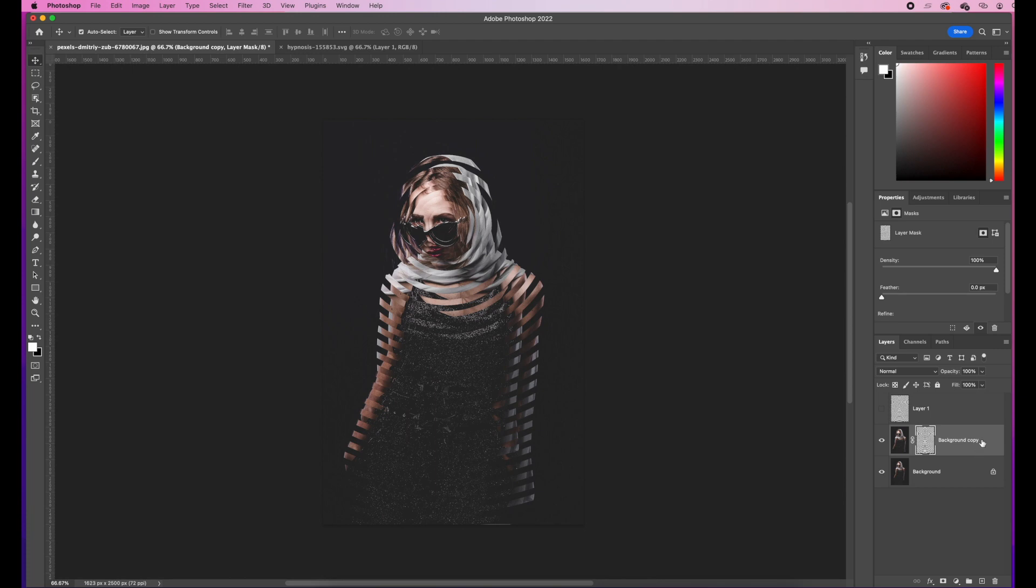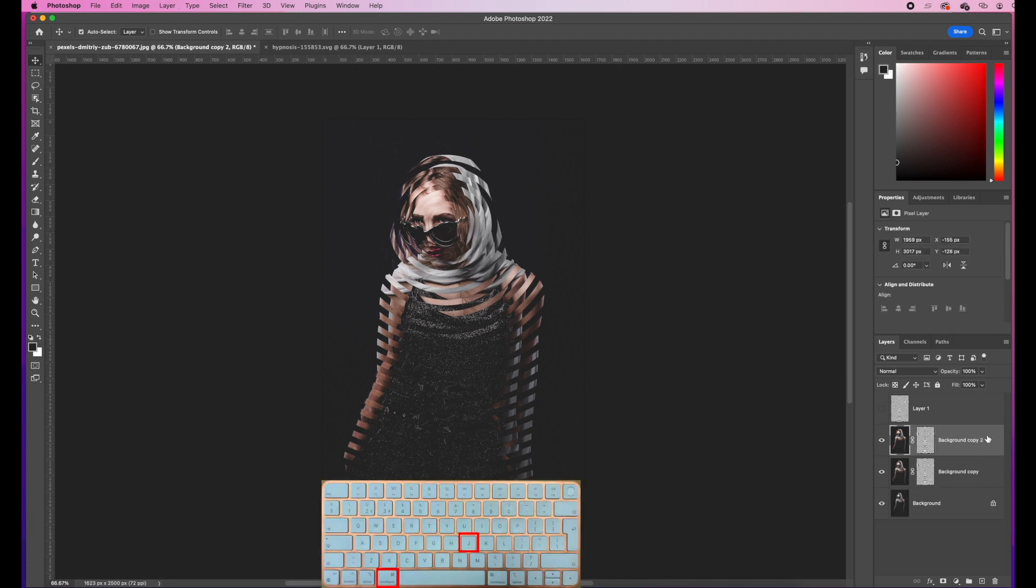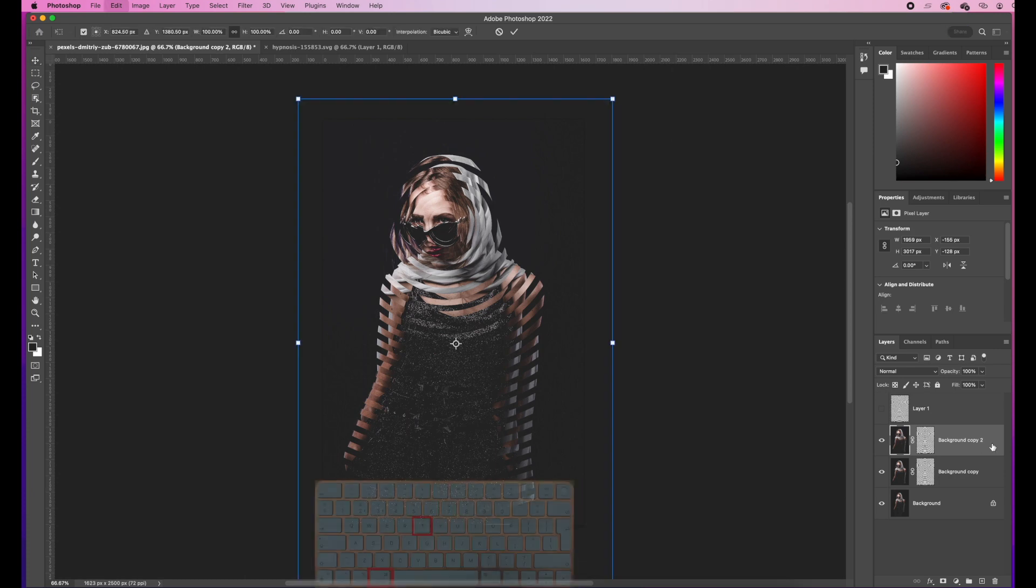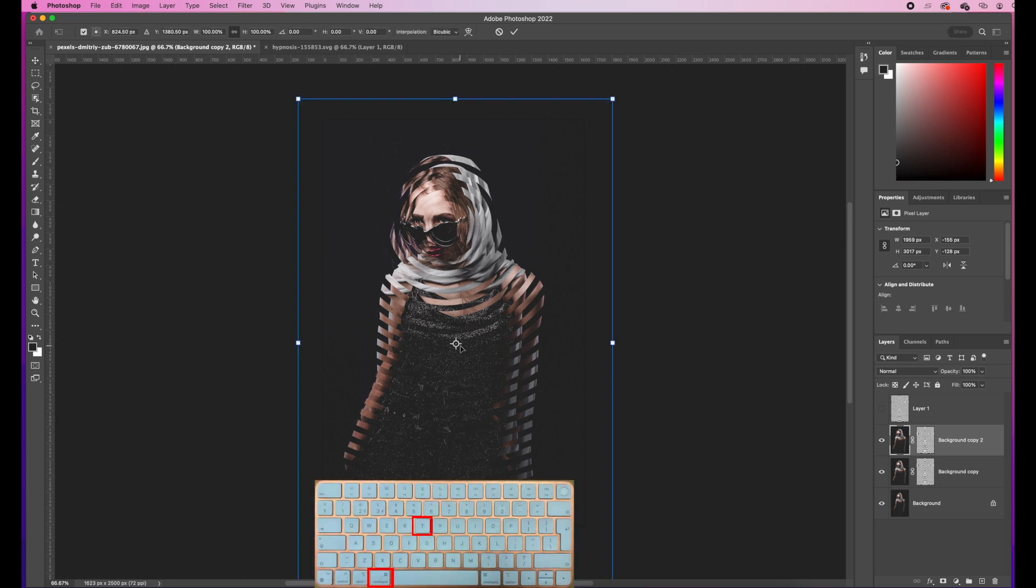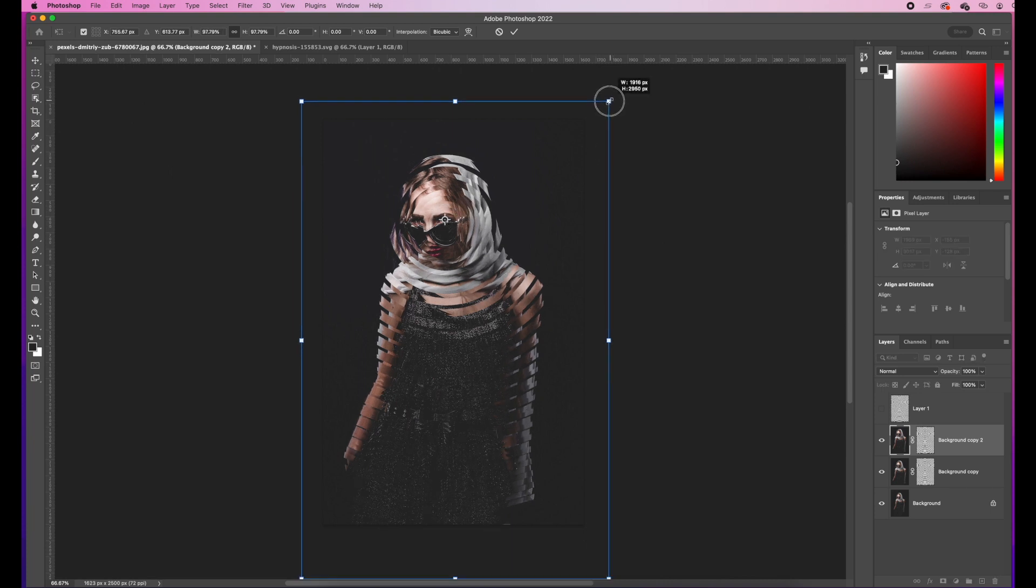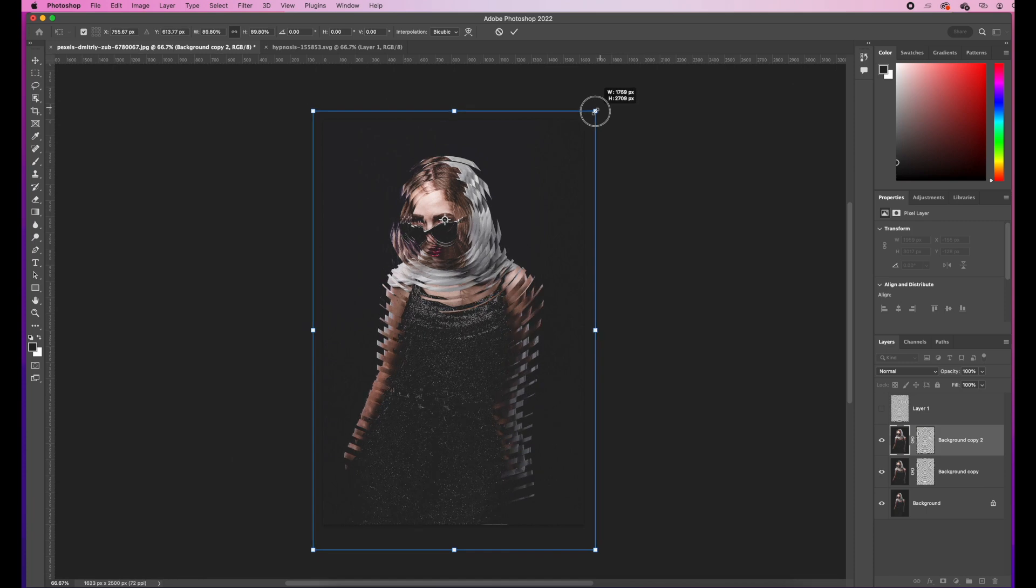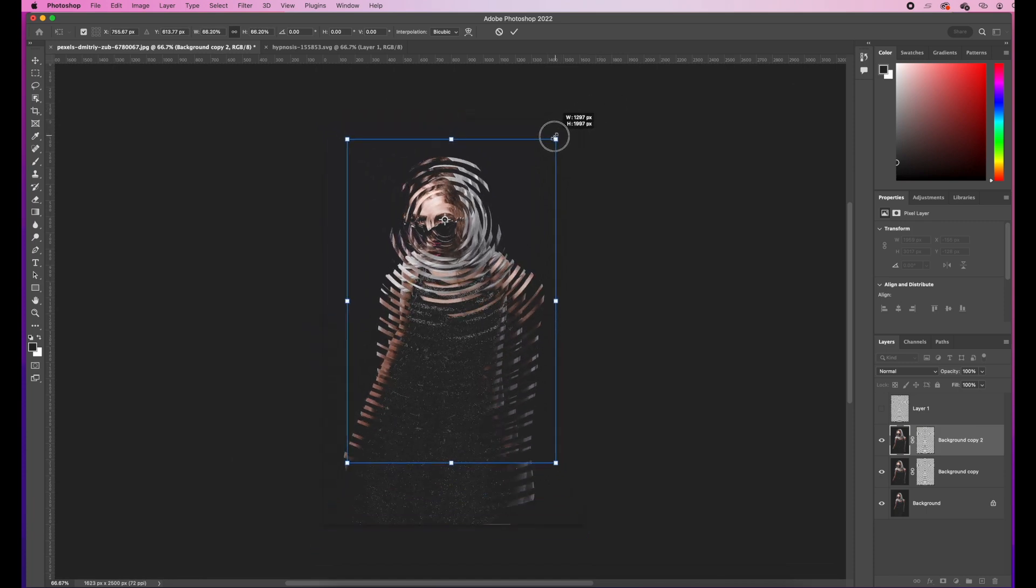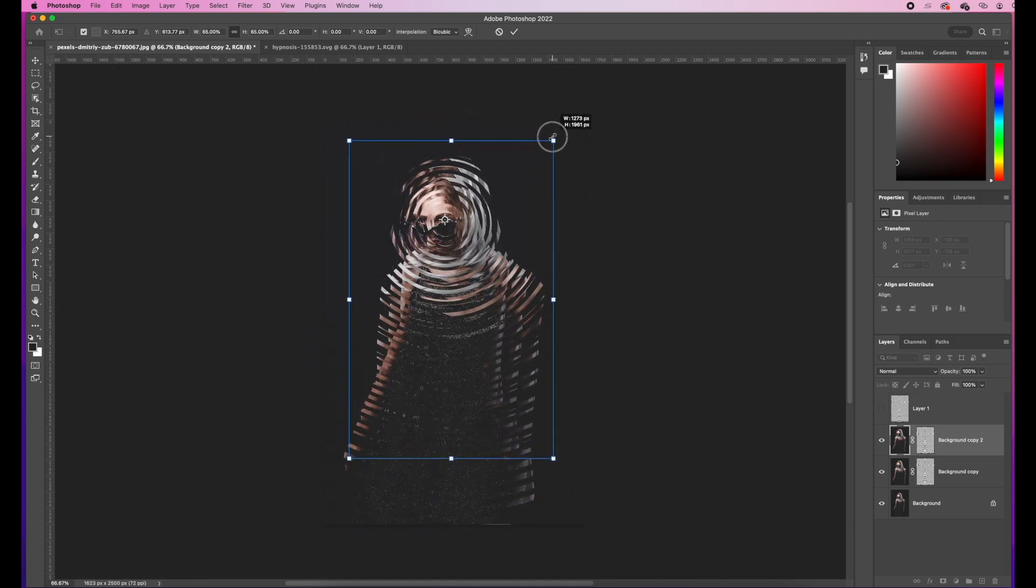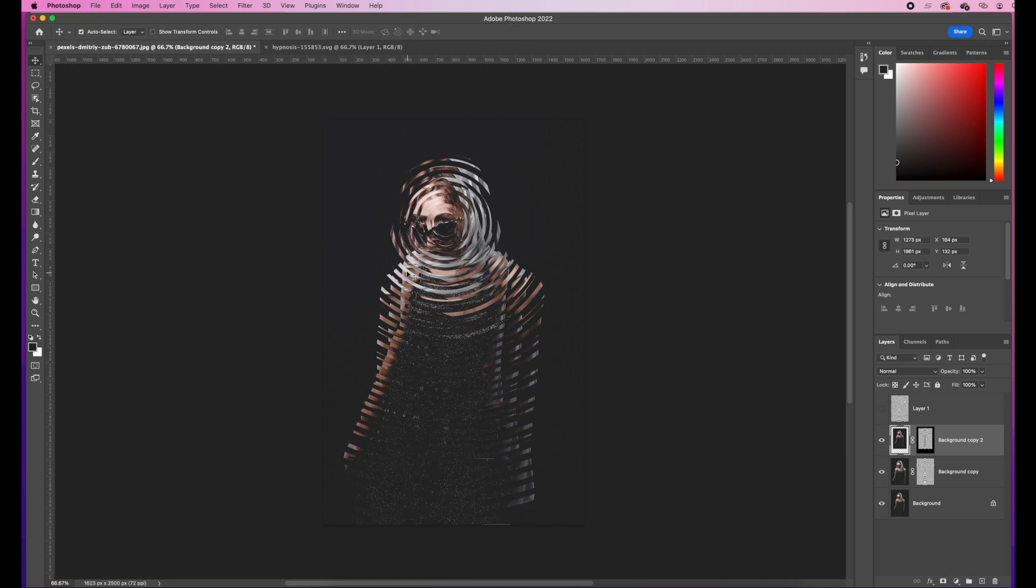And now what we can do is duplicate this layer again. So I'm going to go Command and J. So now I've got a second layer here. I'm going to go Command and T, move my dot over the eye again. And this time when I hold down my Option, I'm going to reduce the size of it. So now we've got a small one and a large one applying in there. Then I go ahead and apply my layer. And I think that's quite a cool distortion.